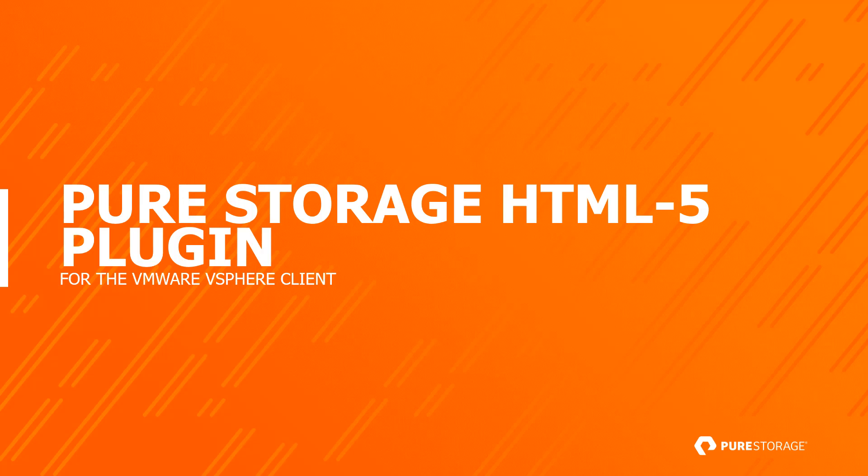Hi, my name is Cody Kosterman and today I'll be demonstrating some of the new features in the HTML5 plugin from Pure Storage for the VMware vSphere client. So let's take a look at some of the features of this new plugin to get you started with it.